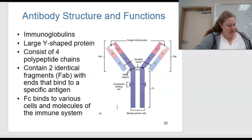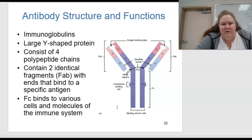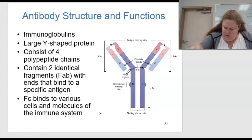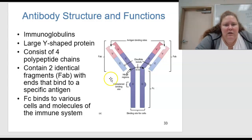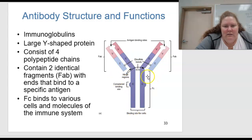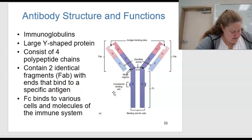What about antibody structure and function? This is a close-up of figure 15.14. Immunoglobulins are a large Y-shaped protein. They consist of four polypeptide chains with two identical FAB fragments with ends that bind to the specific antigen. The FC portion binds to various cells and molecules of the immune system.